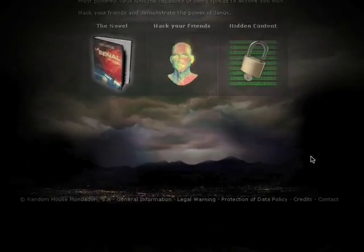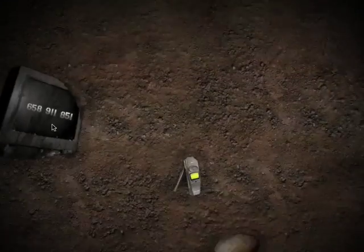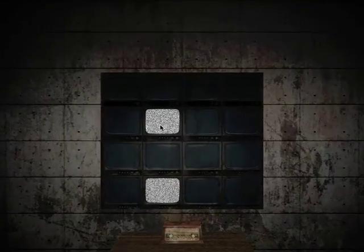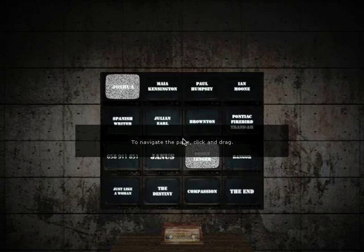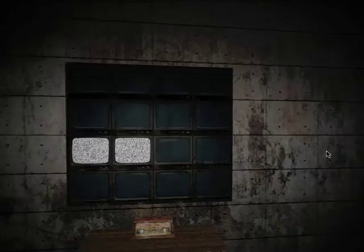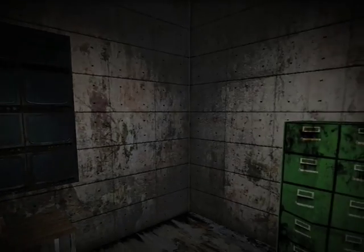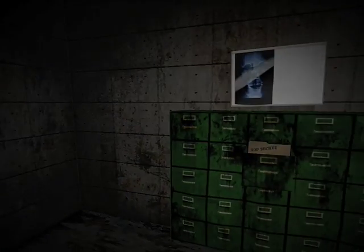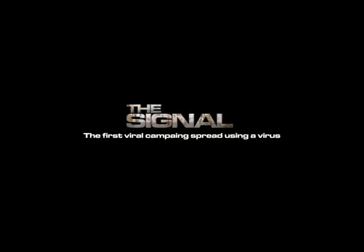The basement. There, only those who have read the book will be able to view the hidden extras on offer and, of course, take advantage of the exclusive invitation to keep hacking. The signal.